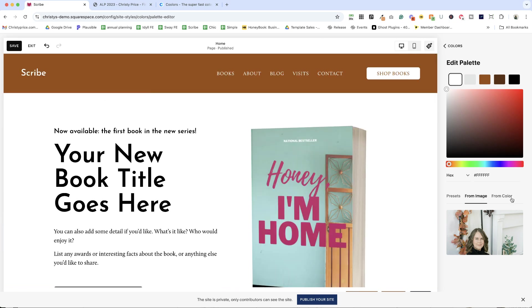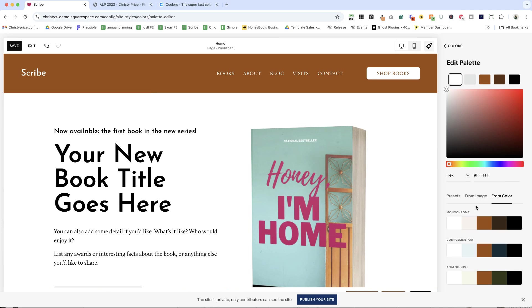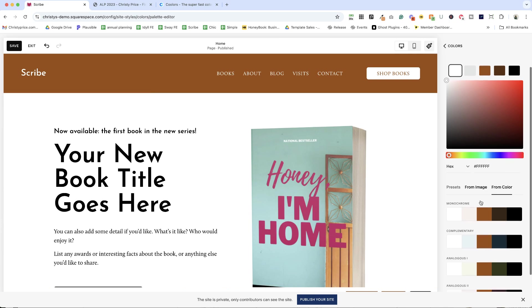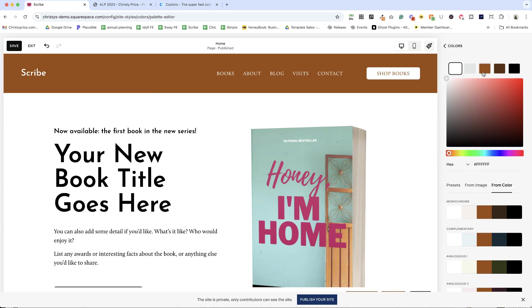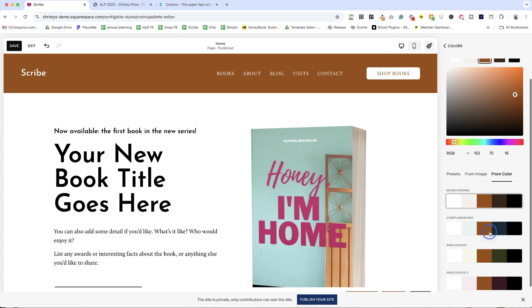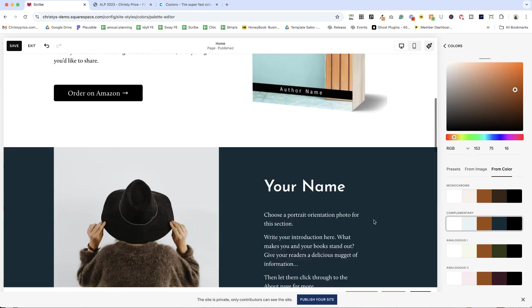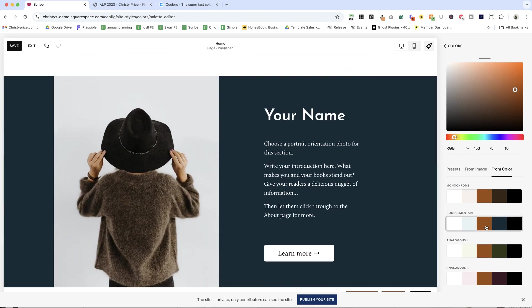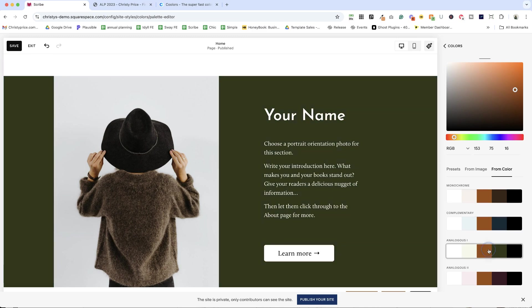You can also choose it from a color. So for example, we've got this accent color here and you can see the accent color stays the same in all of these, but here we've got complementary colors. So this is a blue now instead of a black.